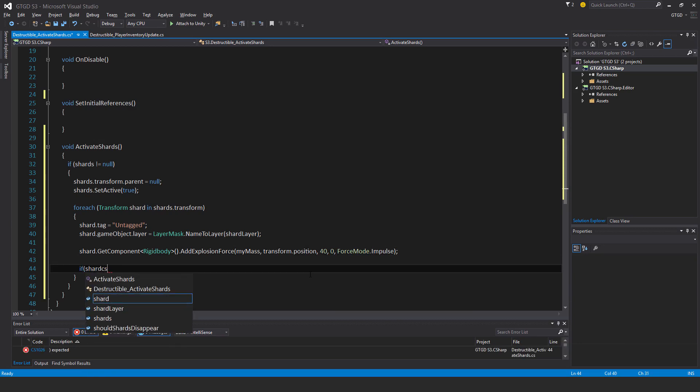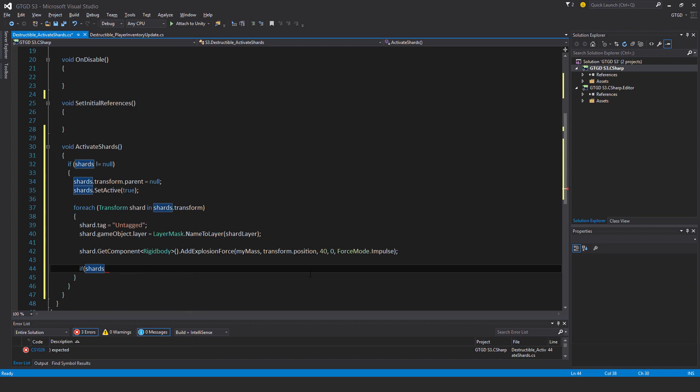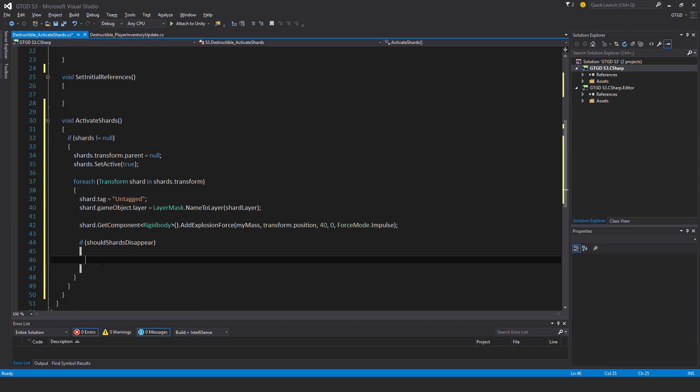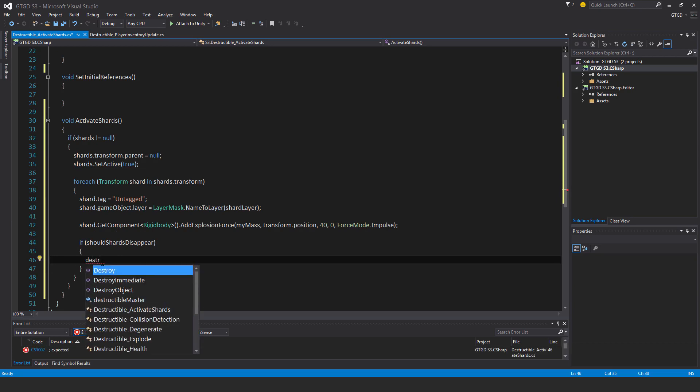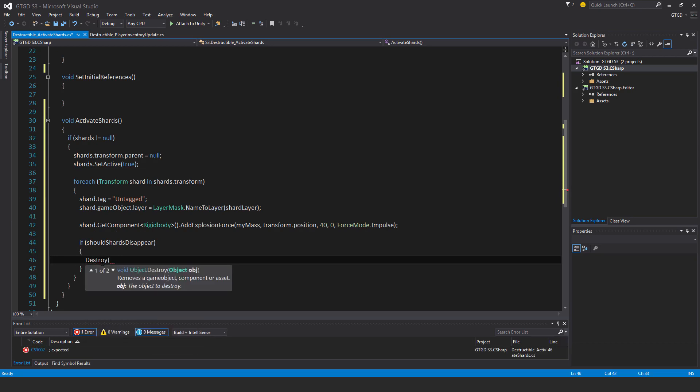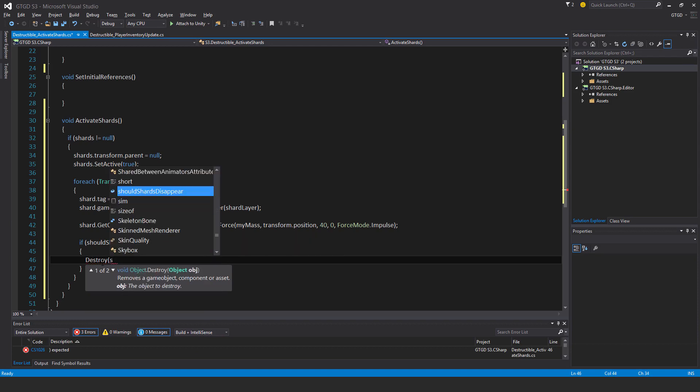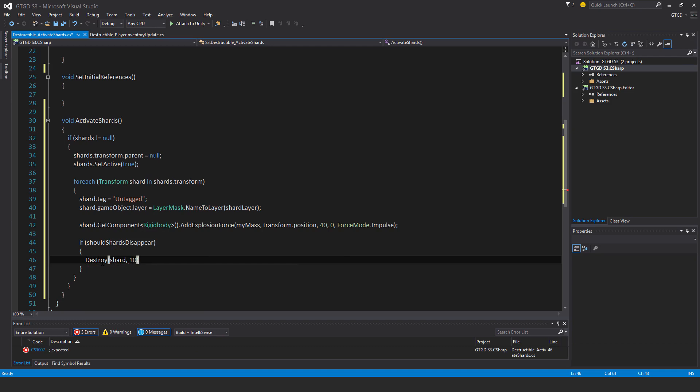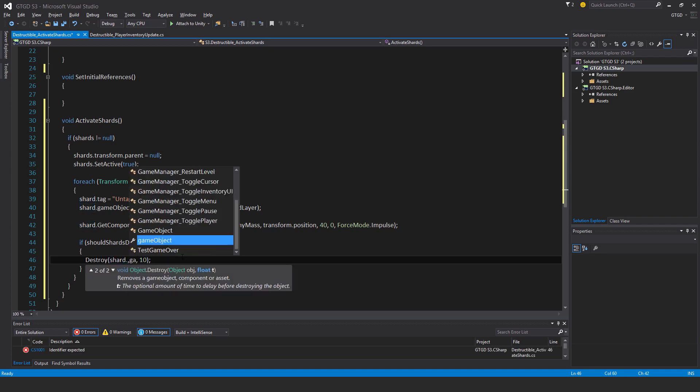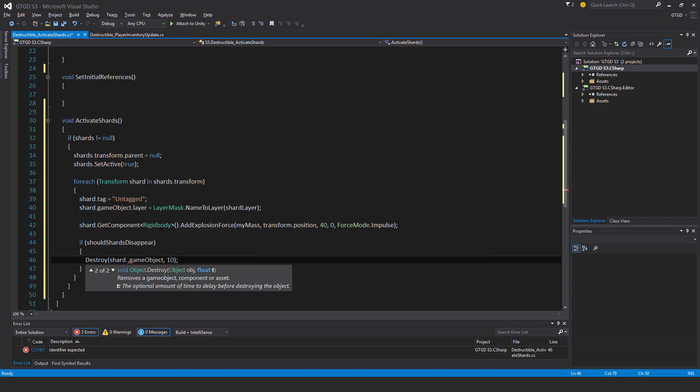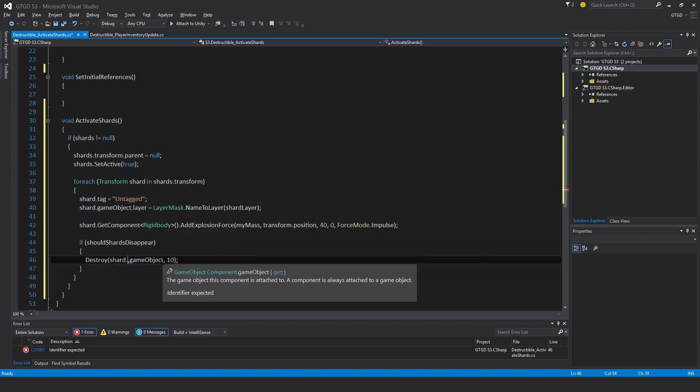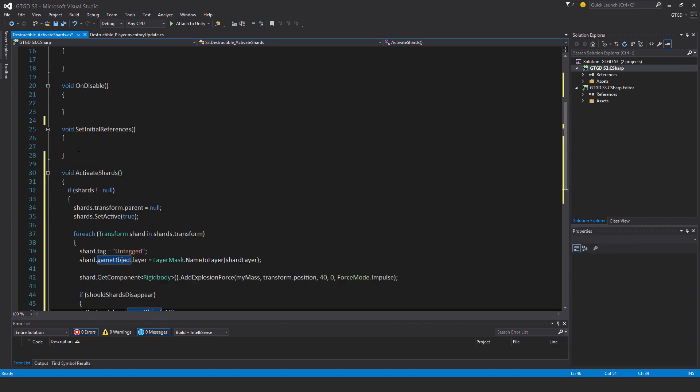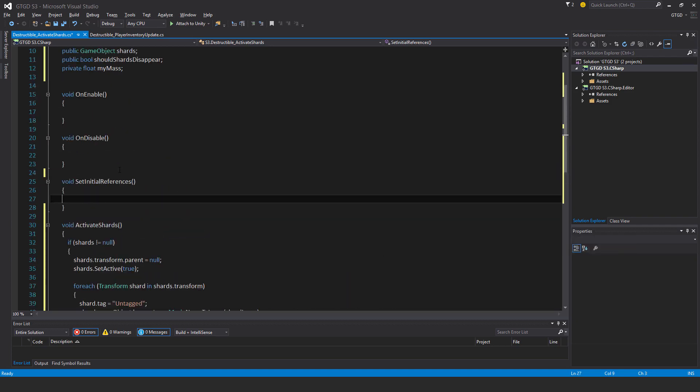If should shards disappear, that is the case, then destroy this shard that we've just made, this shard. And after, say, some time like 10 seconds, you could make another variable up above, make it public, and then choose how long you want it to stay for. I'm just going to hard code it. I'll just put it as 10. And I should just remember to put it as game object because it's the game object that I want to get rid of. So shard dot game object, because that's a transform. So just remember that shard dot game object. And after 10 seconds.